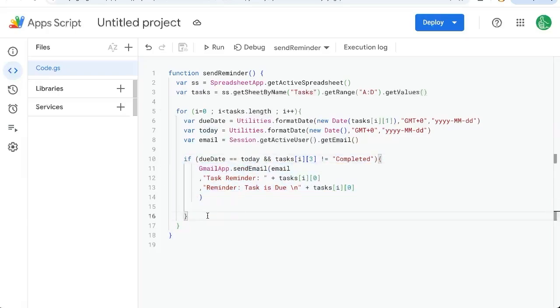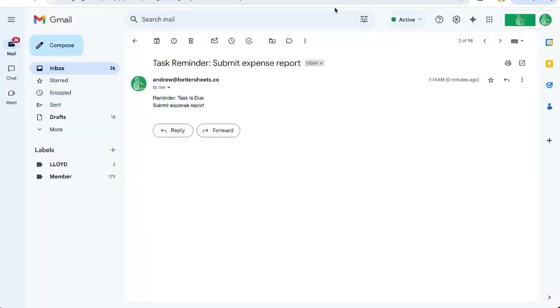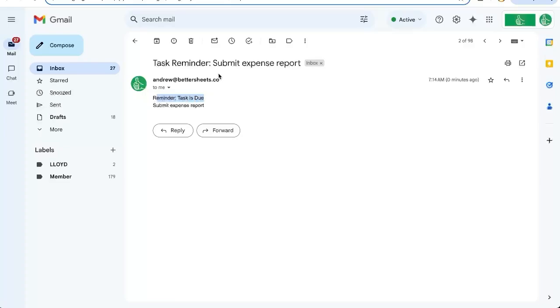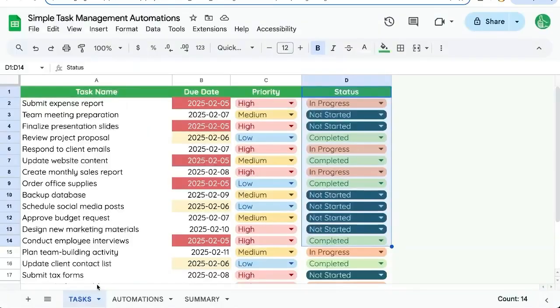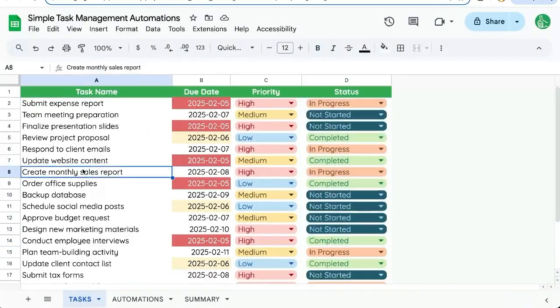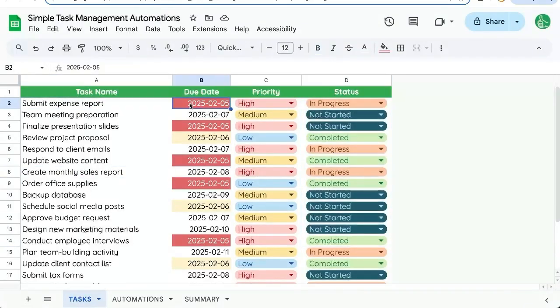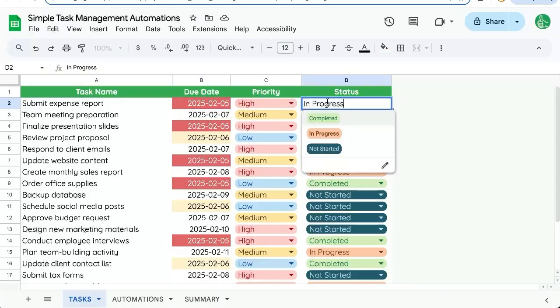It's executed. And here's my email in my inbox. It says reminder task is due submit expense report. Let's double check that that is correct. Submit expense report is today and it is not. That's great.